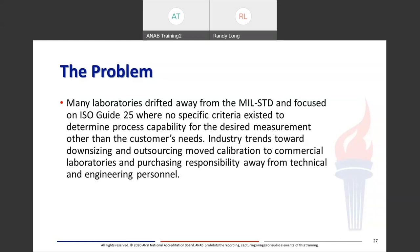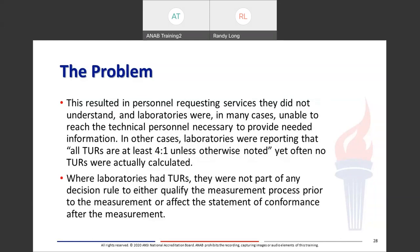MIL-STD 45662 was rescinded in 1994 and Z540-1 was issued. Many United States folks gravitated to the new standard, seeing perceived weaknesses in ISO Guide 25, as it largely addressed things in MIL-STD 45662 that were not in Guide 25. The popularity of laboratory accreditation to ISO Guide 25 in the late 90s in response to QS 9000 revision 3 began many new discussions on uncertainty and measurement, and confusion abounded. Many laboratories drifted away from the MIL-STD and focused on Guide 25, where there are no specific criteria to determine process capability other than customer needs, and industry trends toward downsizing and outsourcing moved calibration to commercial laboratories — resulting in personnel requesting services they did not understand. Laboratories were, in many cases, reporting that all TURs are at least 4-to-1 unless otherwise noted, yet often no TURs were actually calculated.